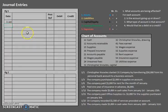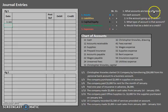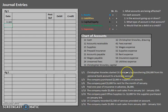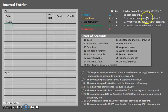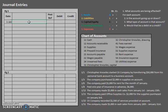Let's try analyzing the first transaction on January 1st. Christopher Knowles is starting a company by transferring $50,000 from his personal bank account to a business account. We always analyze from the business's perspective. The company's cash balance is increasing, so cash is being affected. Cash is something we own — an asset. Using our cheat sheet, an asset that is increasing is a debit. So cash is our debit account, and we plug in $50,000 for cash.